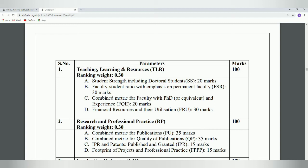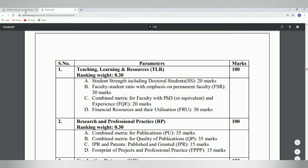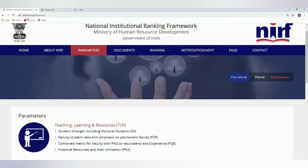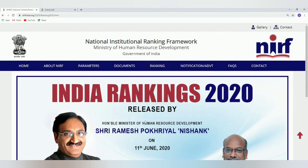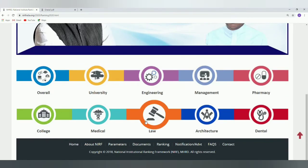All institutes in India have to look into these criteria if they want to rank better in the country. If you go to the ranking section, you can get the data for 2016, 17, 18, 19, and 2020. If you go to the 2020 data, you can find rankings under different criteria.